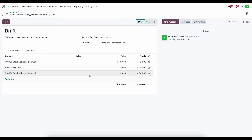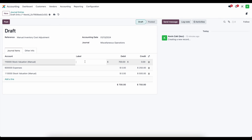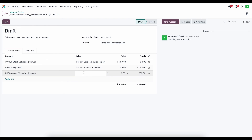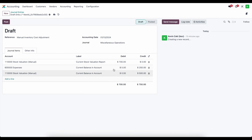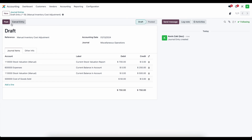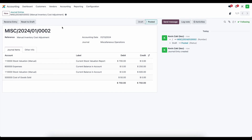We could have netted out the stock valuation entries, but this is easier to view. The next line is our cost of revenue — the delta between our debits and credits is what should have been recorded as our cost of goods sold. We'll put this into our cost of goods sold account, and the accurate number is $50. Now we save this, post our entry, and verify: the balance sheet shows stock valuation manual at $700, matching our inventory valuation report.